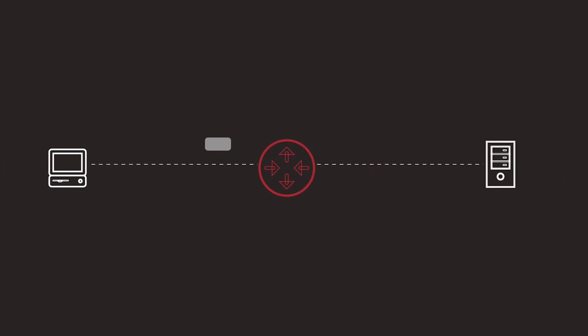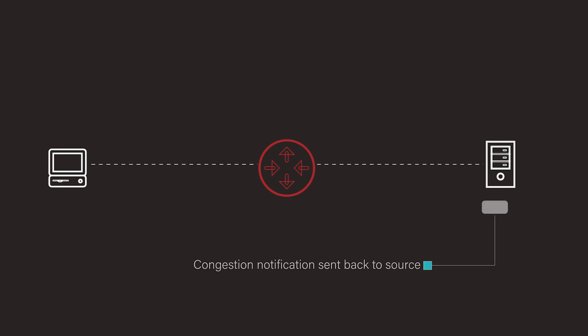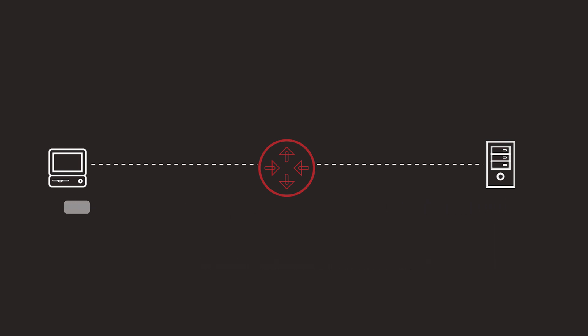ECN uses two bits to signal congestion. ECN-aware routers set these bits when congested, prompting protocols like TCP to inform the sender to slow down, which helps manage network traffic and prevents packet loss due to overload.